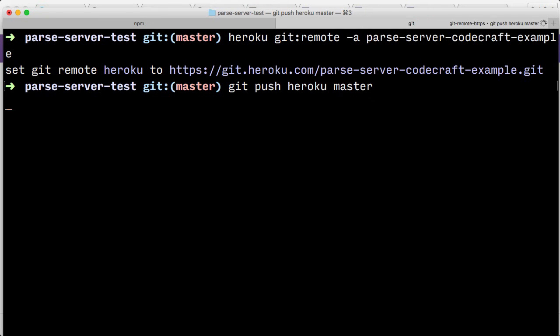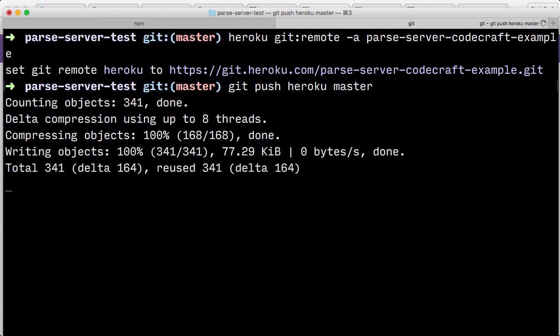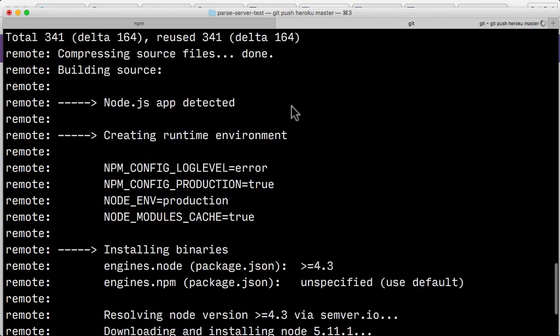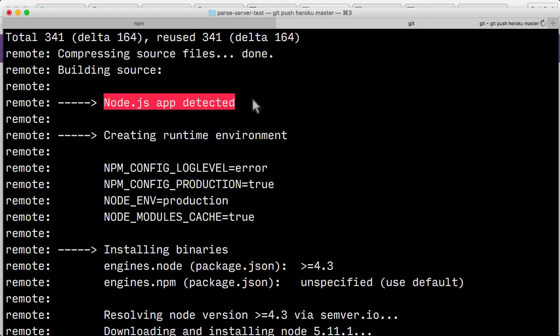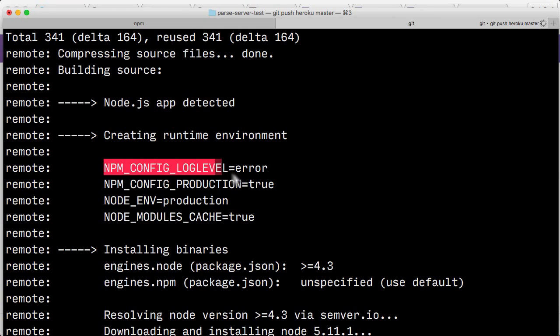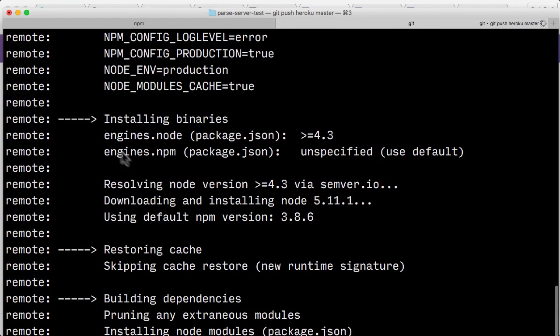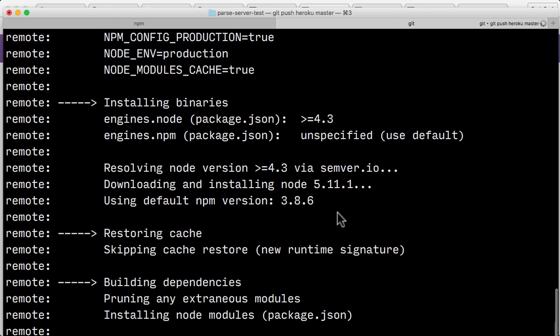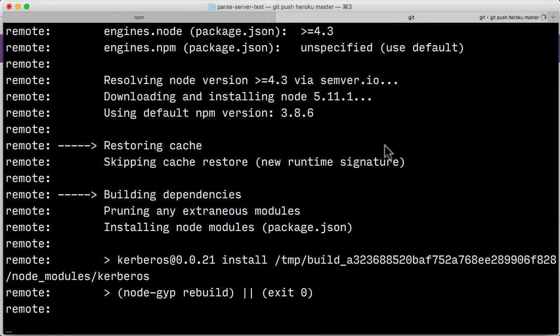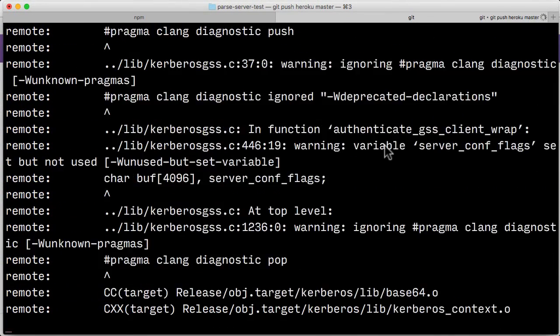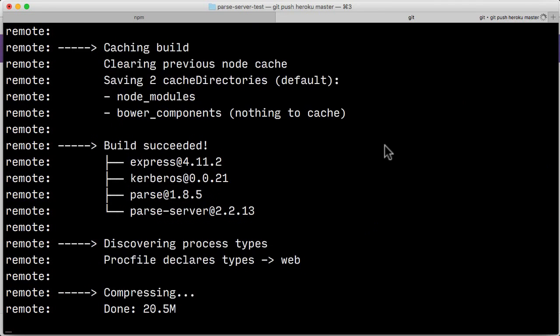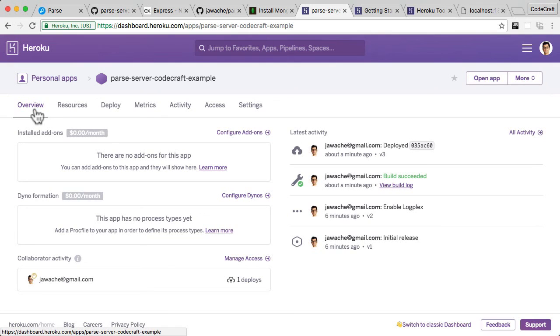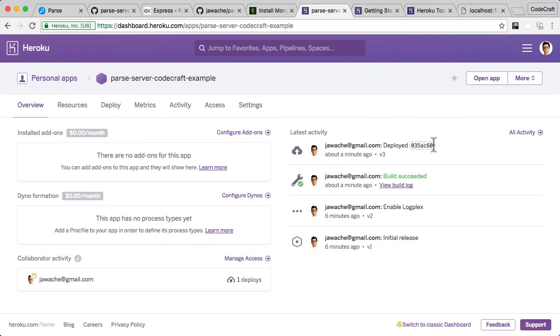And what you're seeing now is you're seeing logs from Heroku saying that it's detected that it's a Node.js application. It's creating some environment variables to support it. It's then installing some of the binaries and node which is going to need to run our application. And then it's installing now the dependencies which we need to run our application. And then it's done. So now if we go to the overview tab, you can see the latest activity, which includes my current deploy, which I did using the git push.